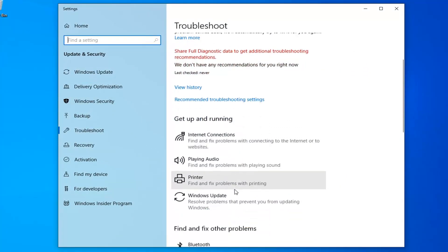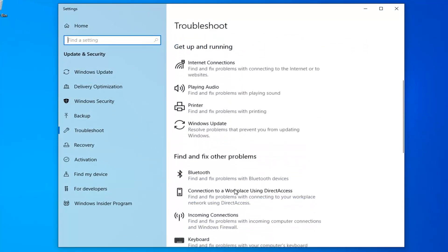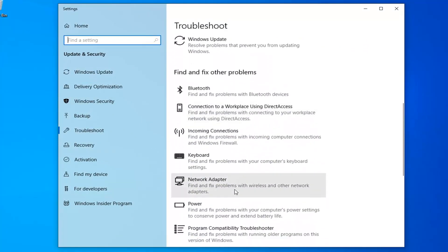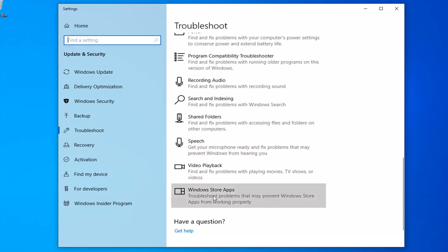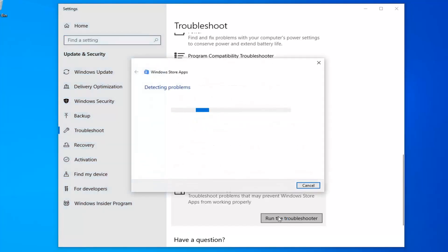Underneath Get up and running, you want to scroll down until you find Windows Store apps. Left-click on that and then select Run the Troubleshooter. Give it a moment here to run.